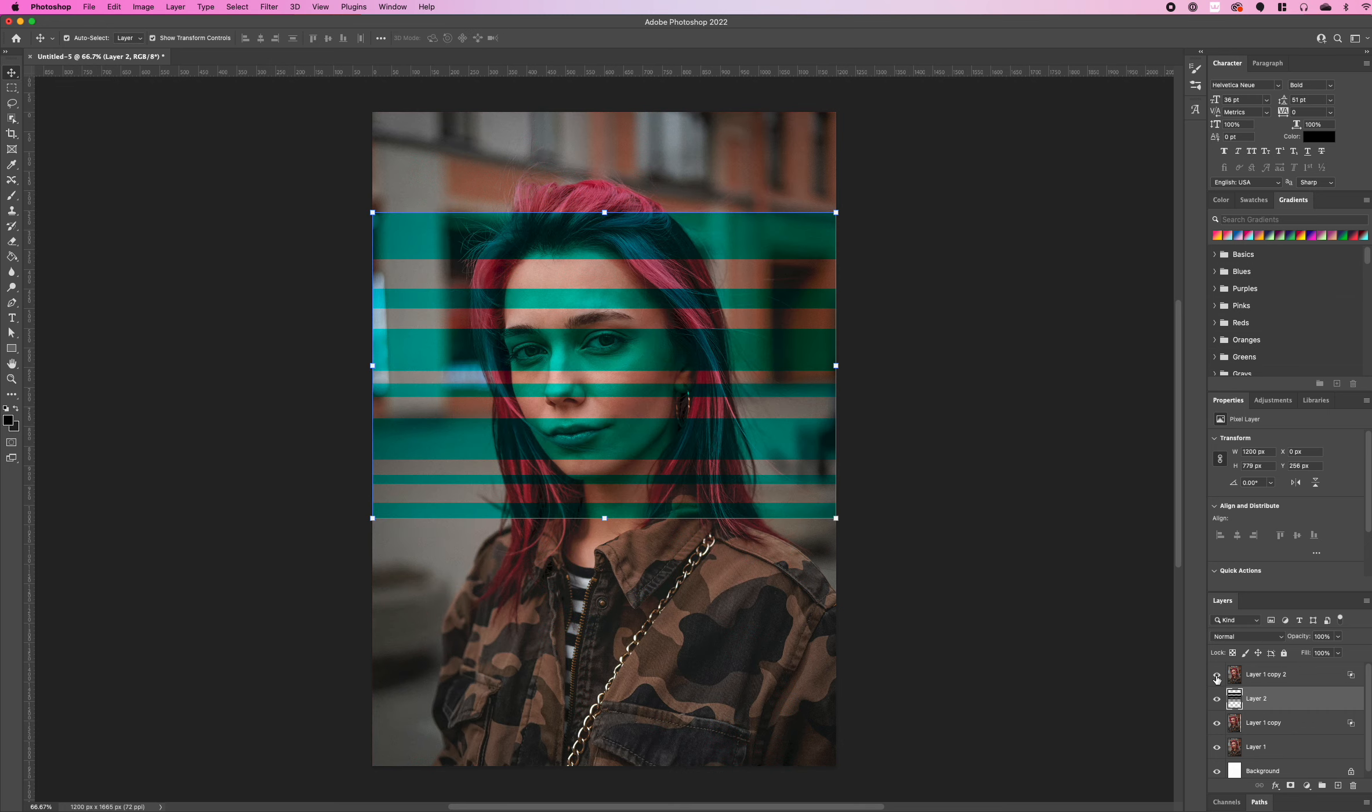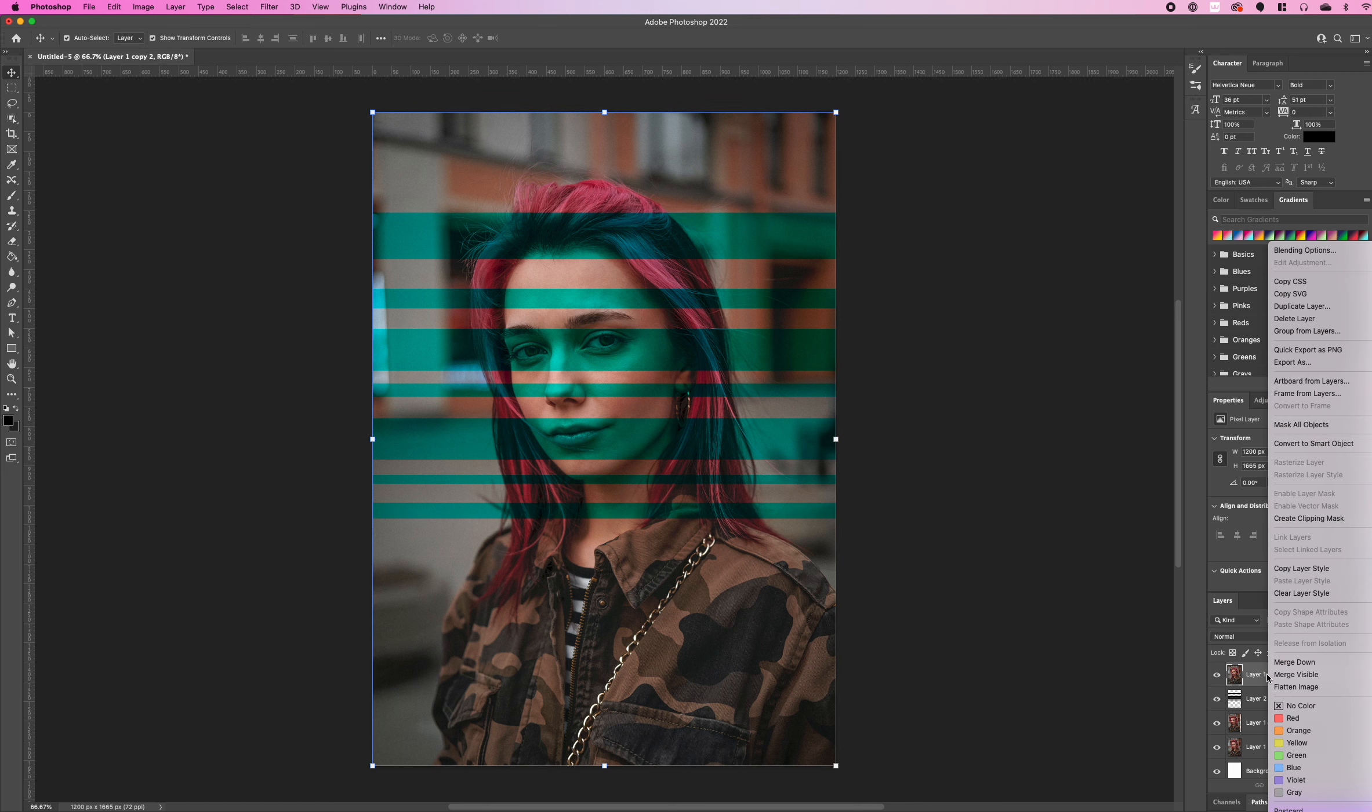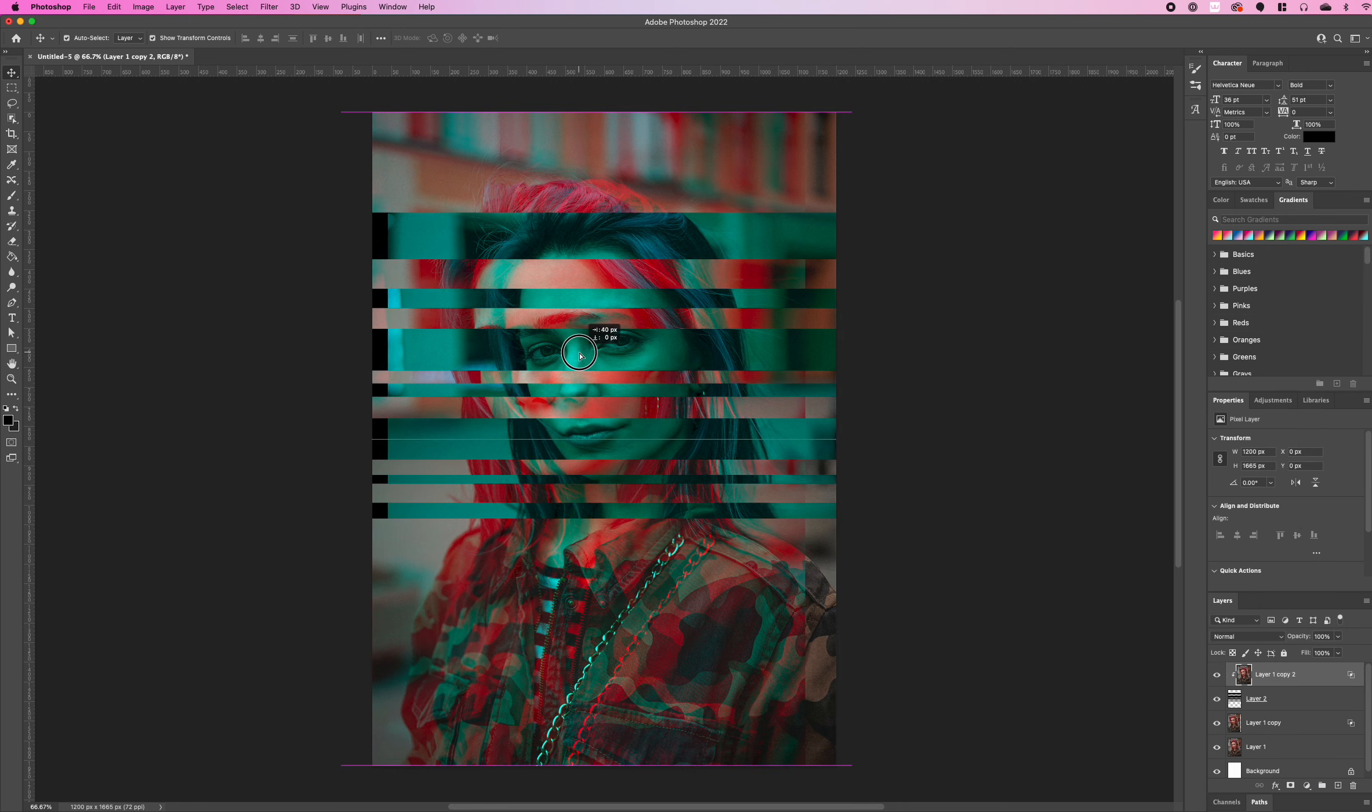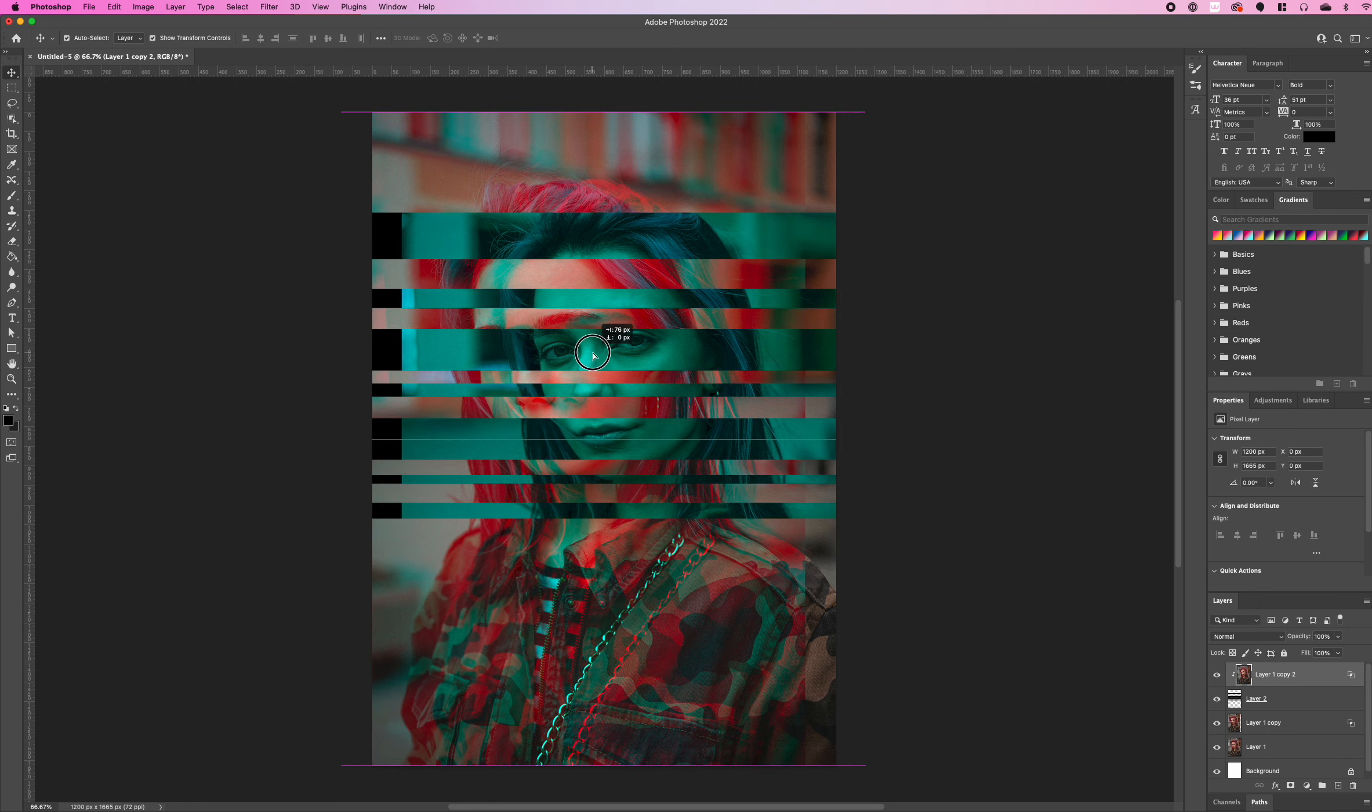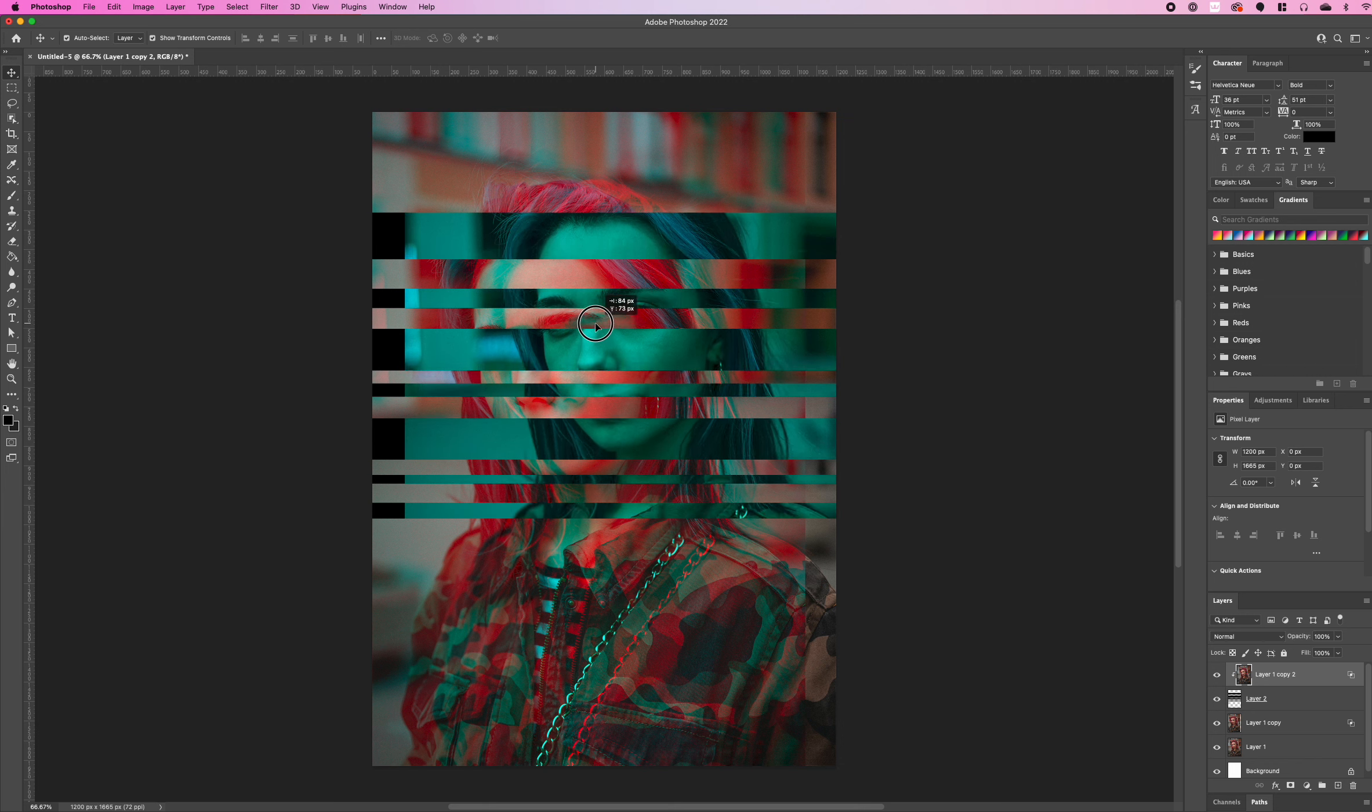From there we're going to check our layer that was hidden and right click on that layer and select create clipping mask. Then we're going to move that layer across just a little bit to give that cool glitch effect.